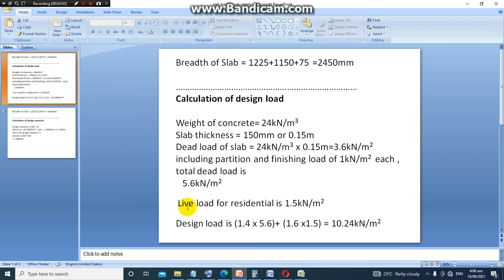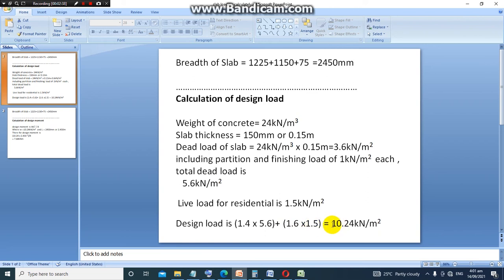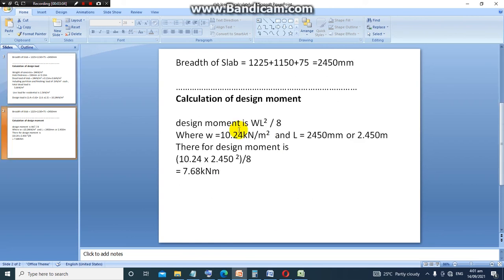So for a residential building, live load is 1.5 kN per meter square. Our design load calculation is now 1.4 times dead load plus 1.6 times live load, which is 1.4 times 5.6 plus 1.6 times 1.5, which gives us a design load of 10.4 kN per meter square.